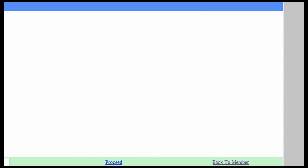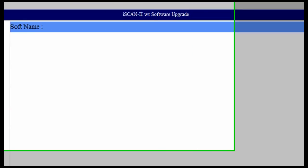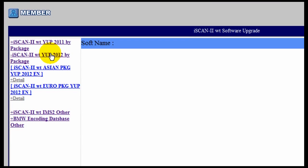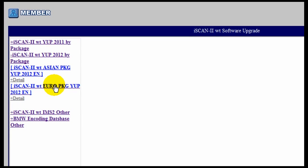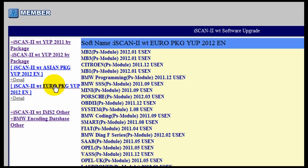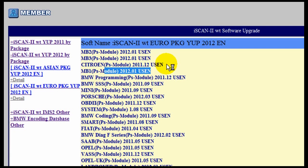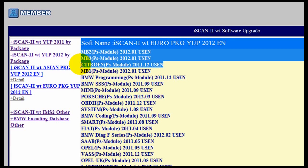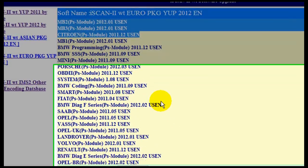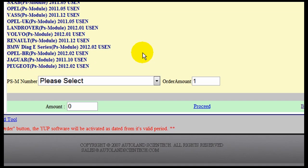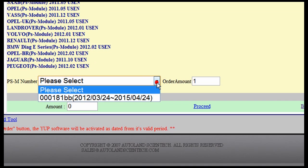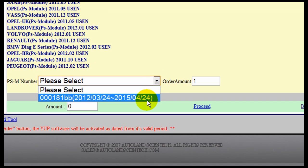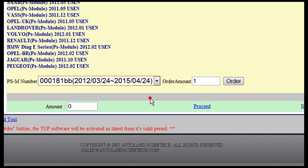Now we are going to follow the same procedure with the European package. We are going to select our serial number and click Order.